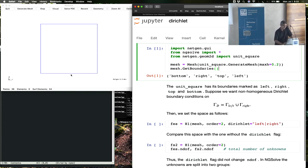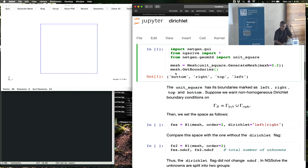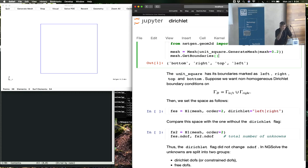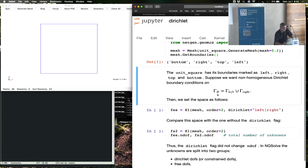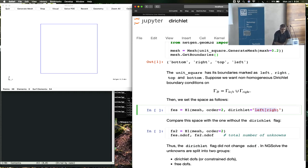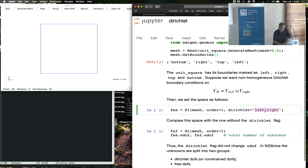This is bottom, this is left, and so forth. The naming is obvious. We're going to impose boundary conditions on the left and on the right, on these two pieces. We do that by calling the finite element space, the Lagrange finite element space H1, and providing it a flag: Dirichlet equals left or right. You have to read this as a regular expression — the vertical bar is an OR. In fact, you can put any regular expression you like here; you could say dot-star, and that means put a Dirichlet boundary condition on everything.